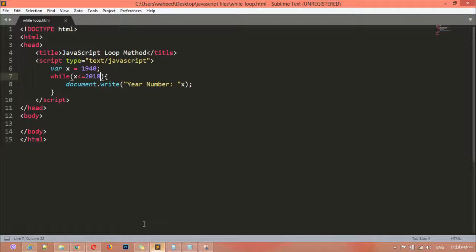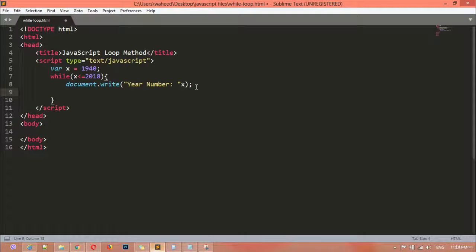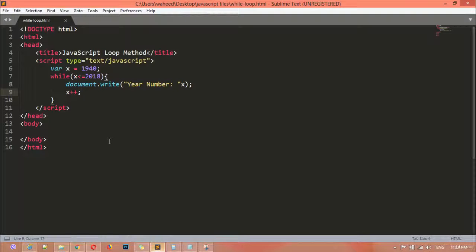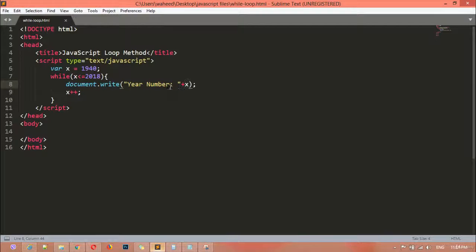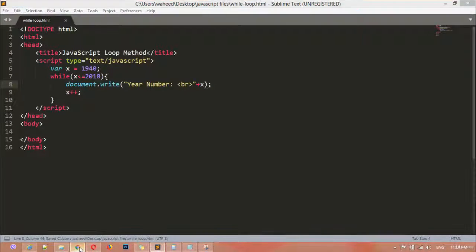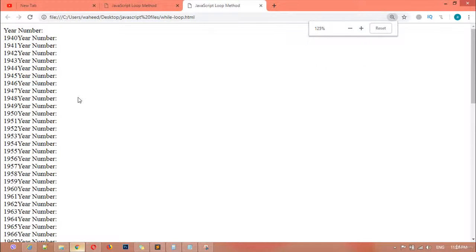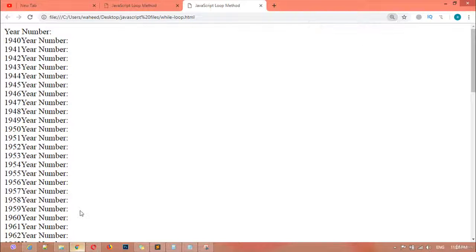Open the browser — no display. The reason is you need to add x plus plus, the increment. Save this, come back and refresh. Still no display, so add a plus sign for concatenation. Refresh — year number 40, year 41. We can just add a br tag here inside for a line break. Save and refresh — year number 40, year number 41.